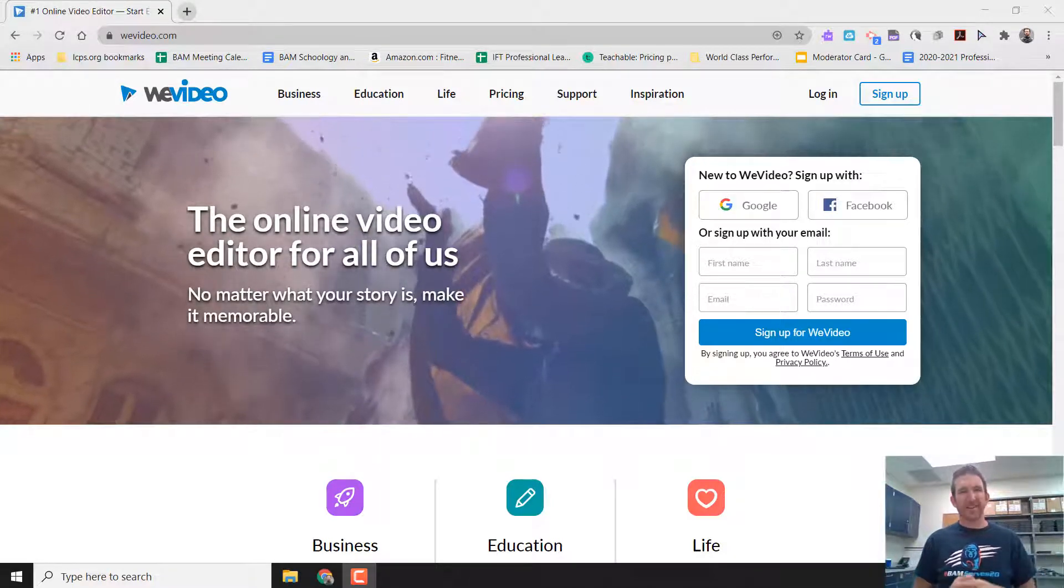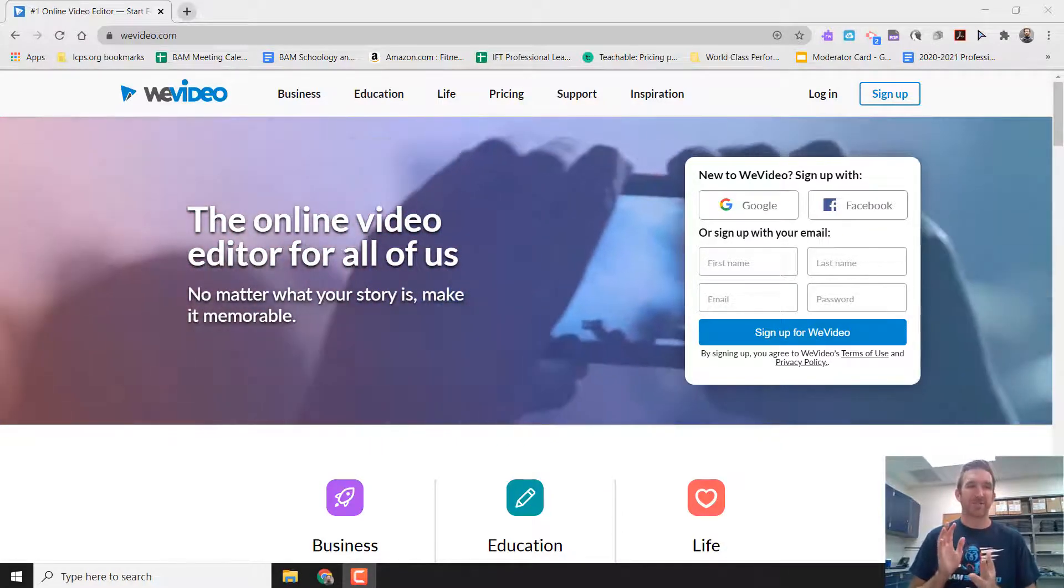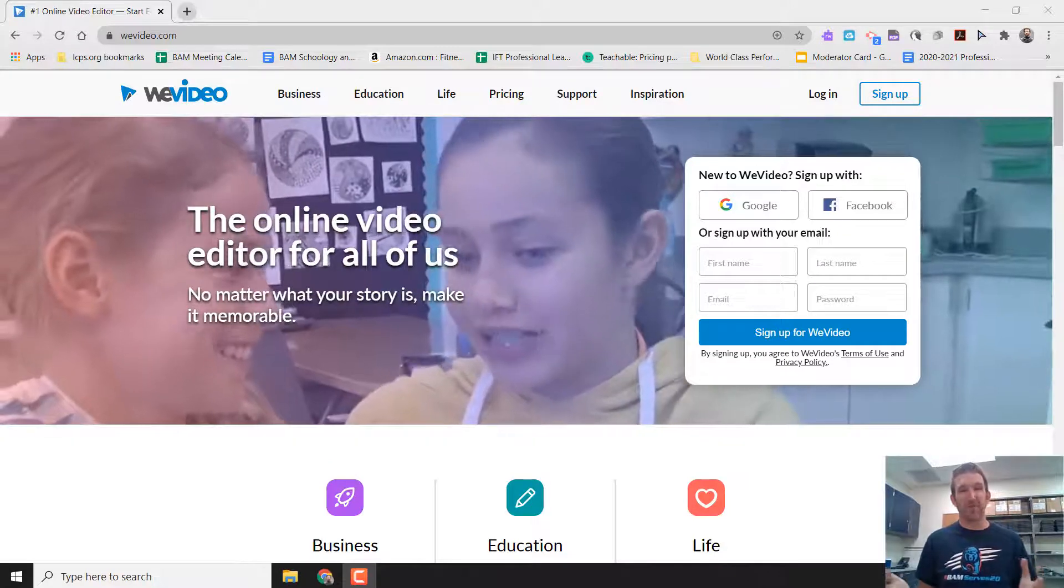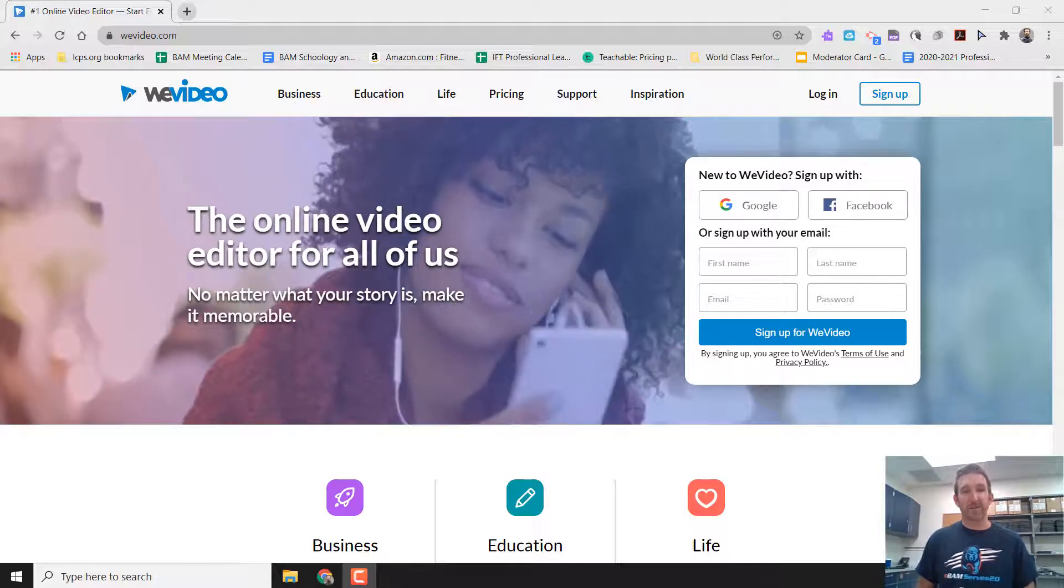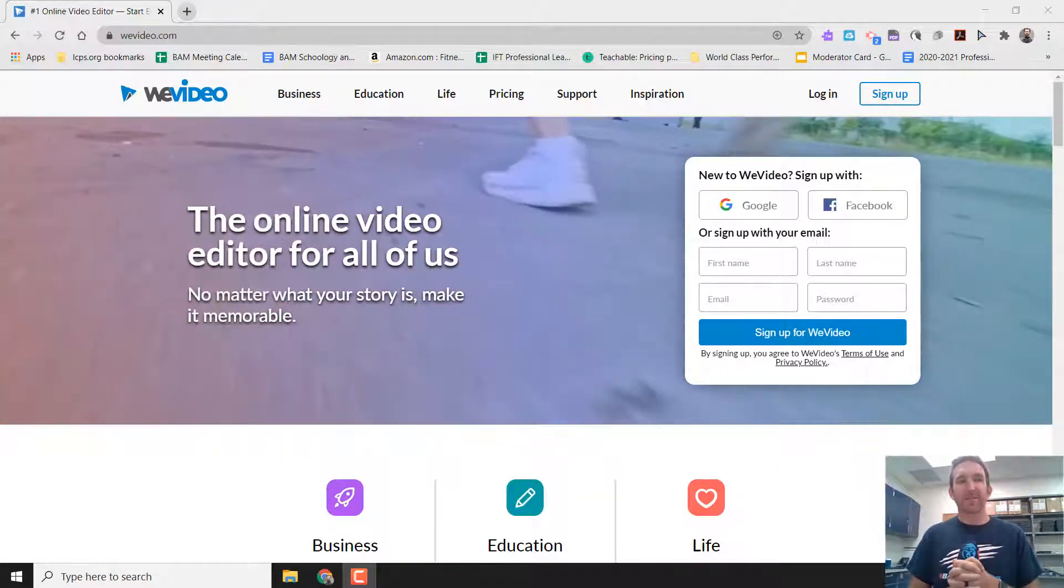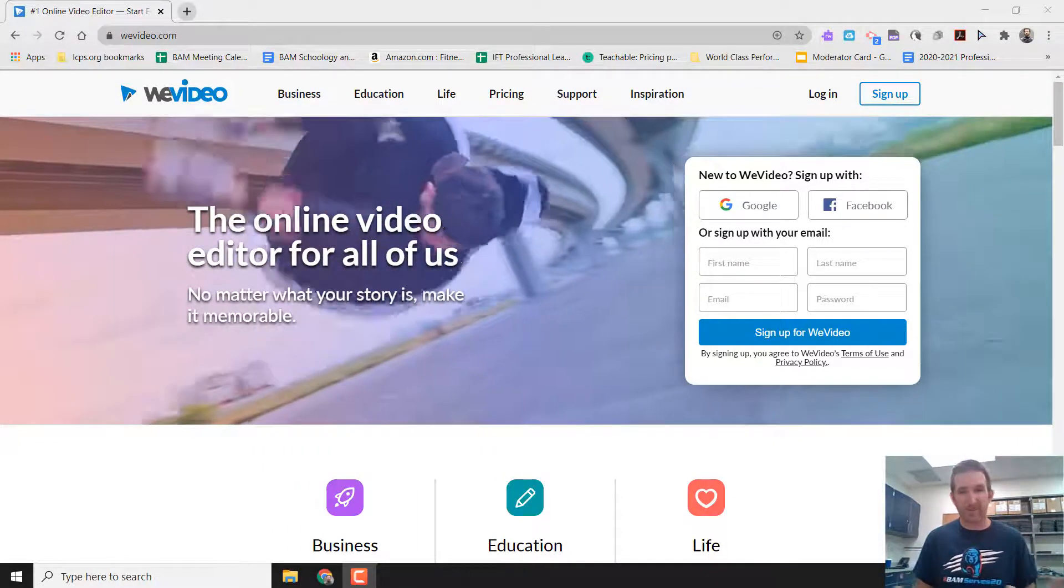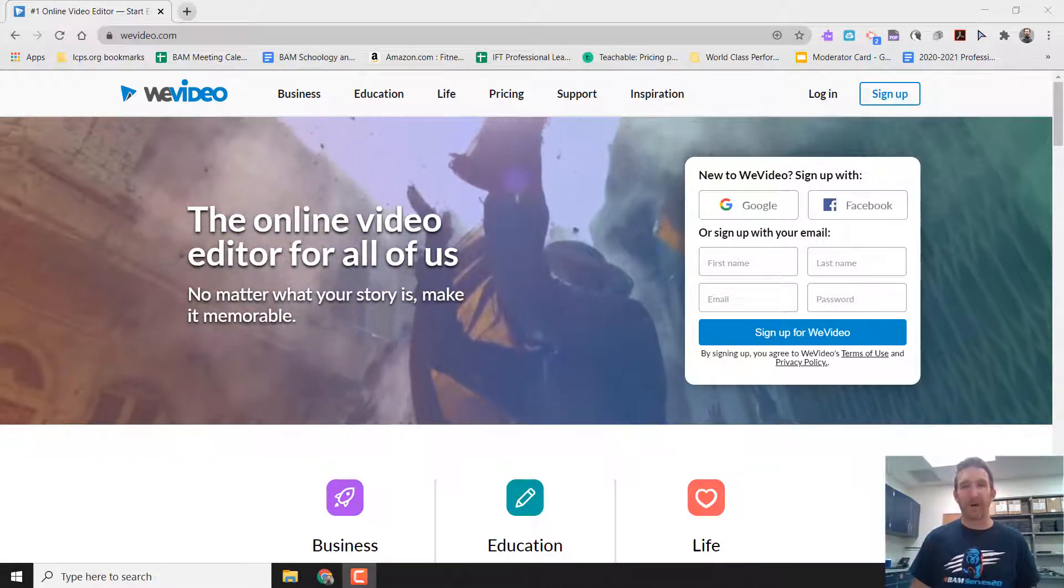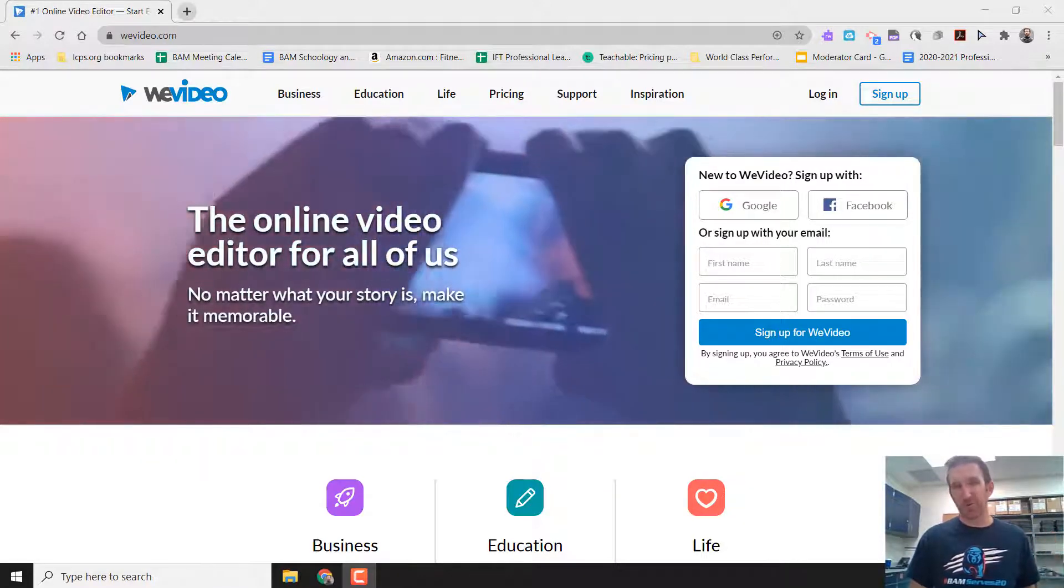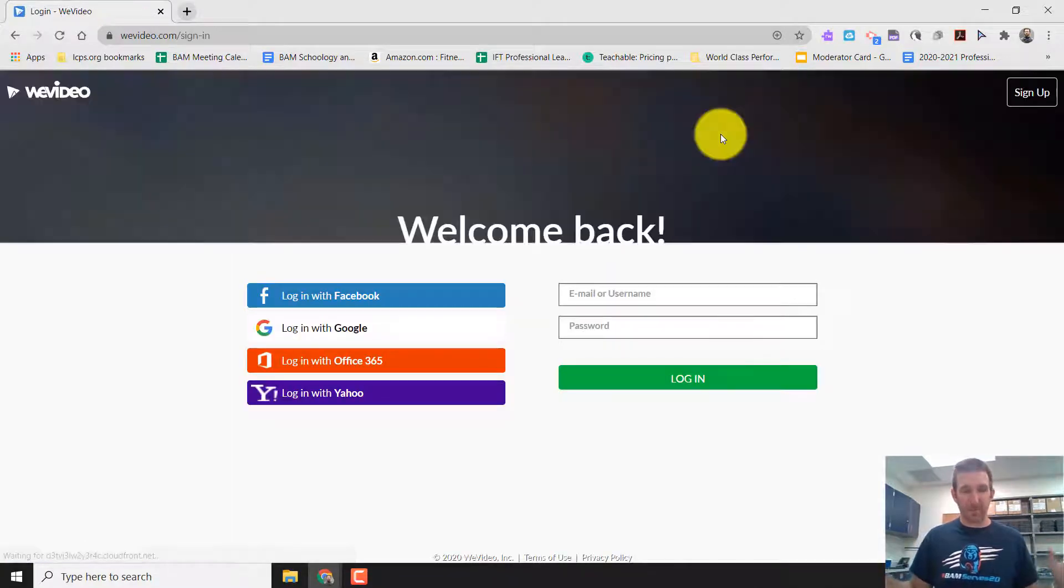Welcome to BAM Teacher Tech. In this edition, I'm going to show you how you can use WeVideo to screen record. So I'm here inside of WeVideo. I got there by going to WeVideo.com. What's really fun and fantastic is that every educator in Loudoun County Public Schools gets the premium version of this site already paid for.